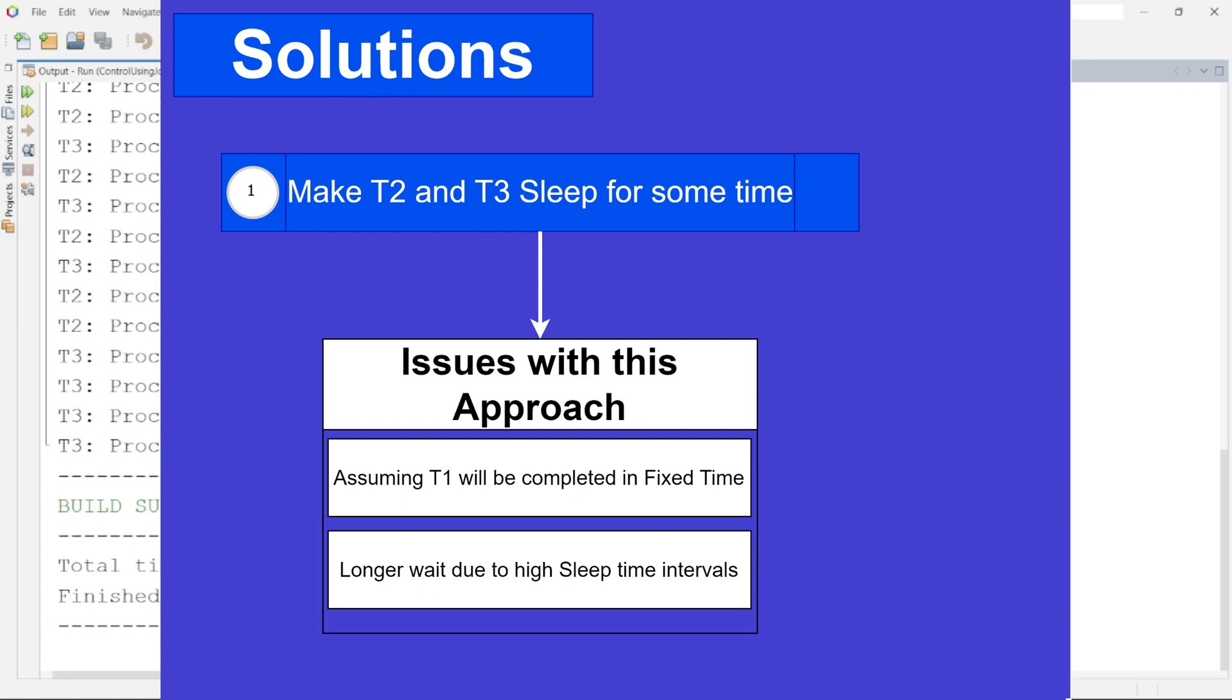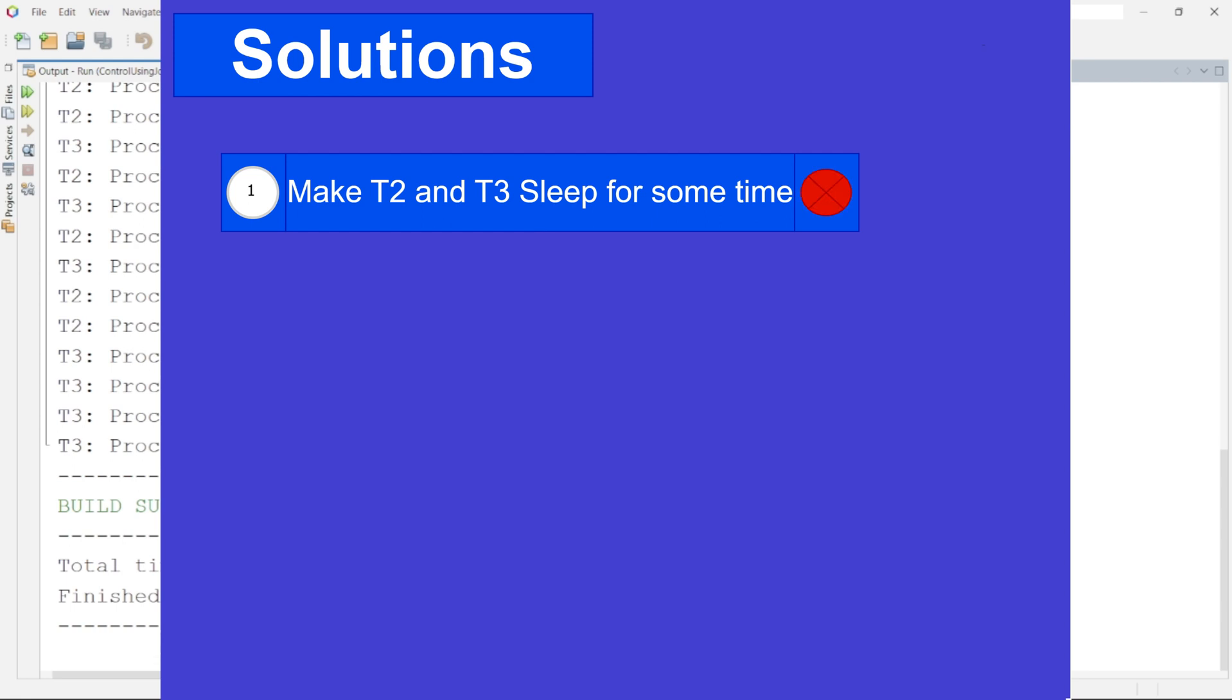But let us just say that T1 does finish it within the time that we have given. But we have one more problem at hand. If we set the sleep time for T2 and T3 to a very high value then let us say T1 completed its execution quickly. So T2 and T3 still have to wait for that defined high sleep time to even begin their execution. So this solution which we have implemented is not at all an effective solution.